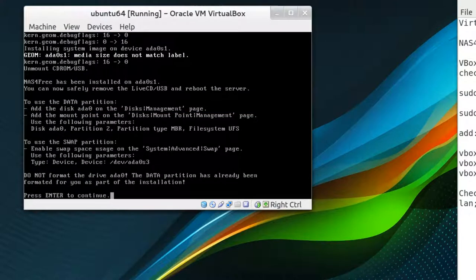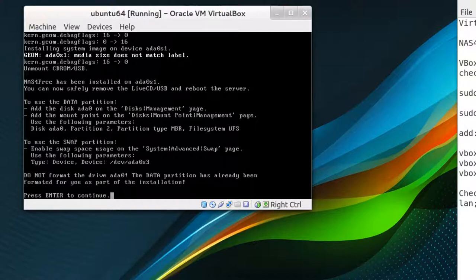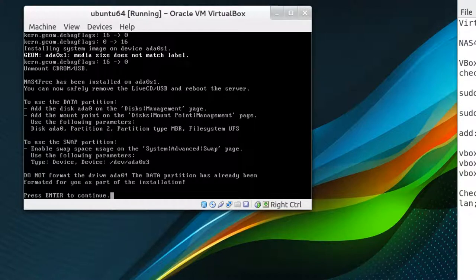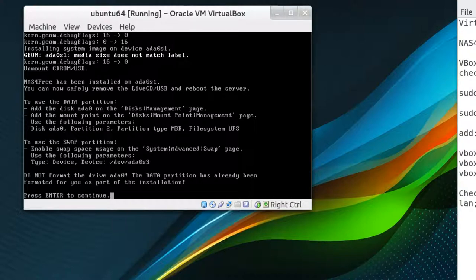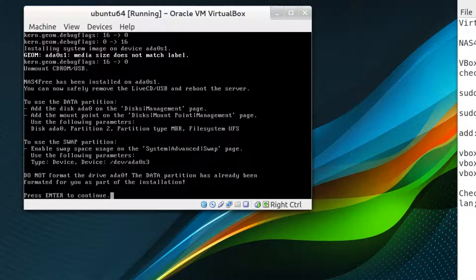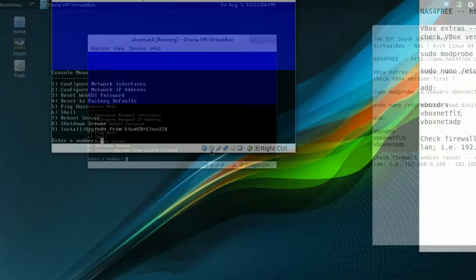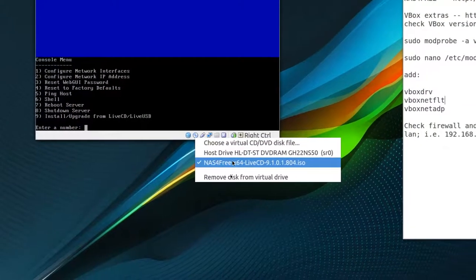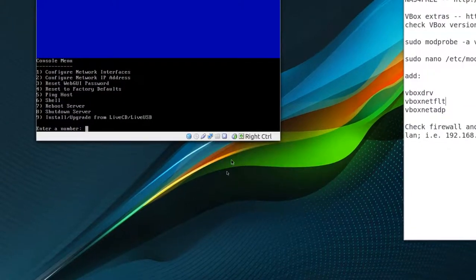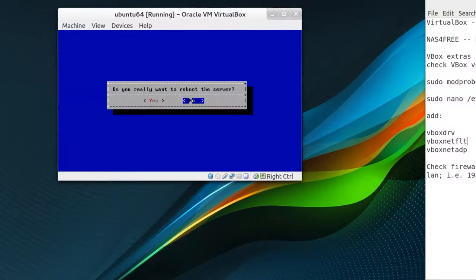When it's done, it gives you some instructions. To use a data partition, add disk ADA0 to disk management page. Add the mount point to disks mount point manager page, and the parameters should be: disk is ADA0, partition 2, partition type is MBR, and file system is UFS. To enable swap, you go to system advanced swap page, and then you have to specify its device. And it automatically picks it up, which is DEV ADA0S3. And it says press enter to continue. Exit, and what we can do, just untick this NAS4Free, and we want to reboot. So press 7 and answer yes.